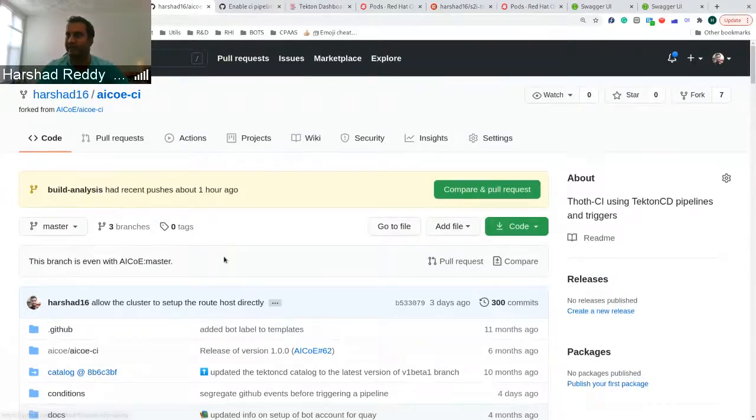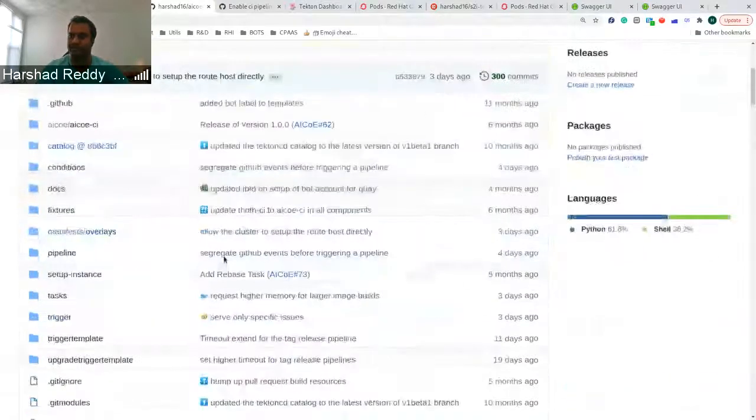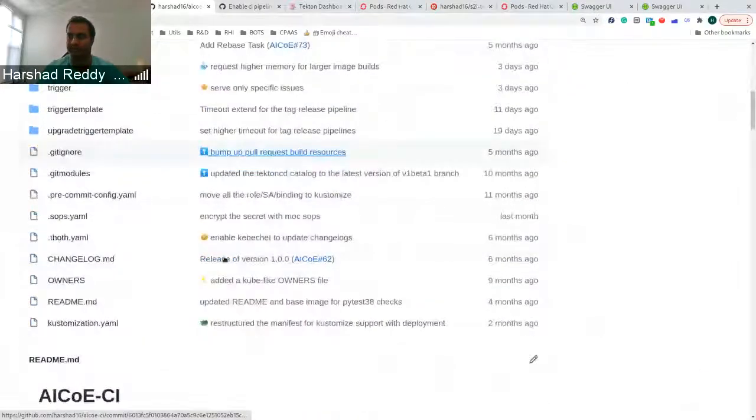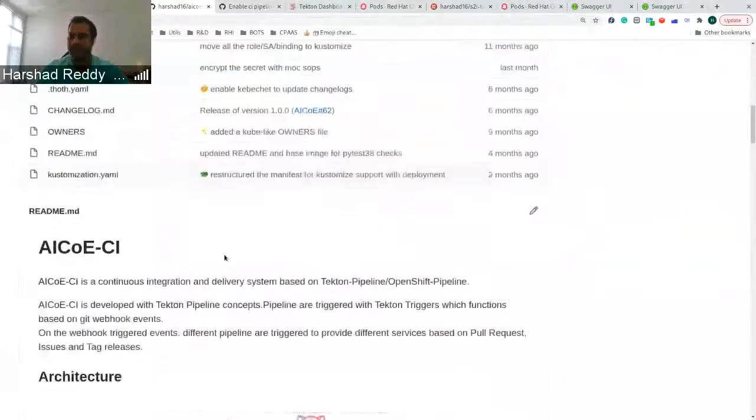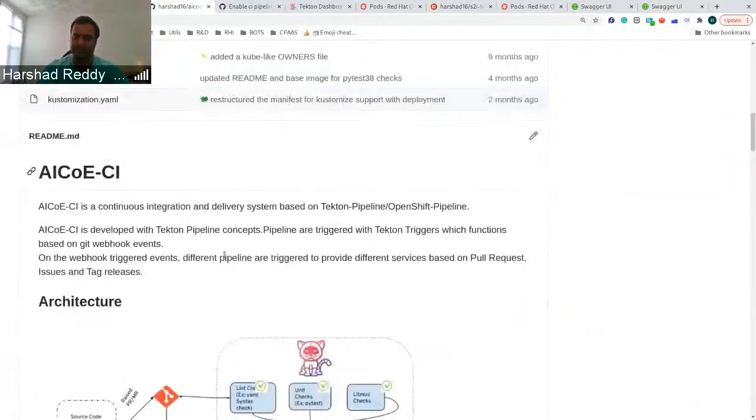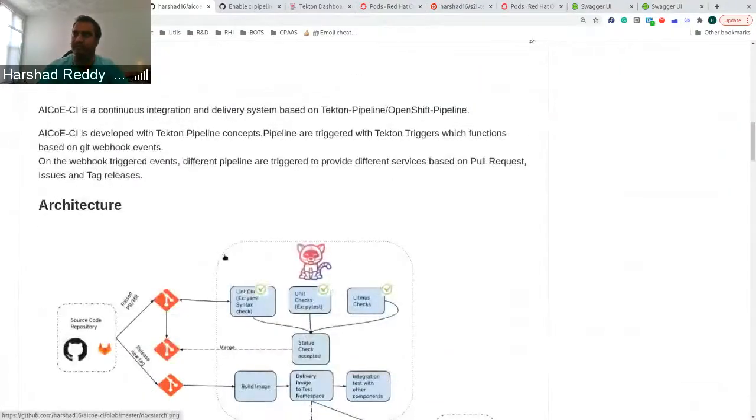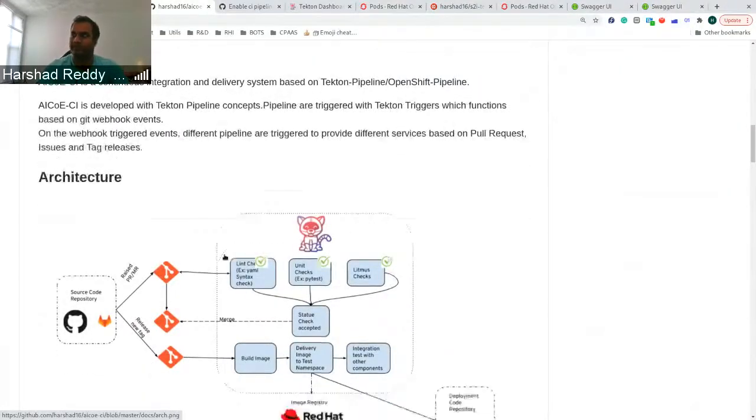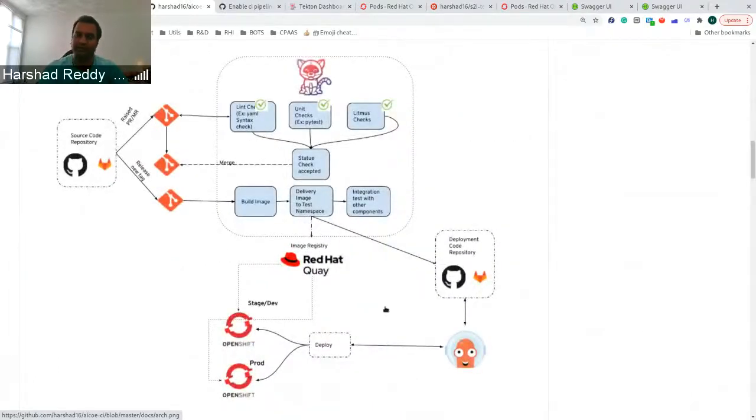So a little background, the AISO ECI is used for building container images based on some base container images and some additional features, whatever the user provides. So it basically couples them together and builds a container image so that it's ready to use.